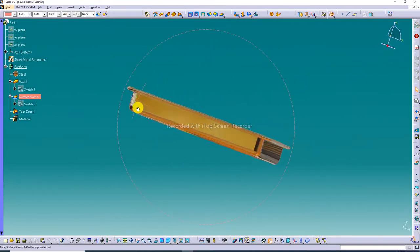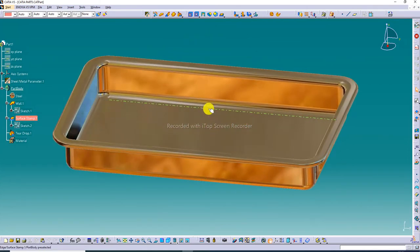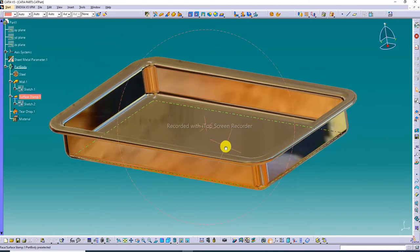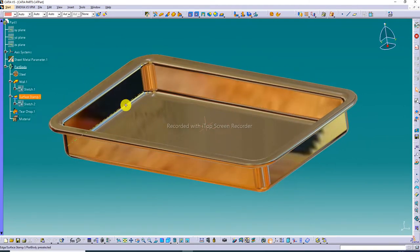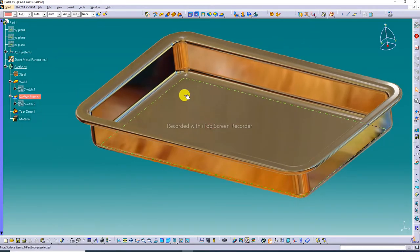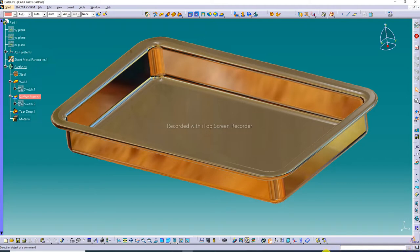This tray is designed step by step — all methods will be learned today. This is looking perfect and the golden color is also looking perfect. Let's start here; today we will learn very easily.